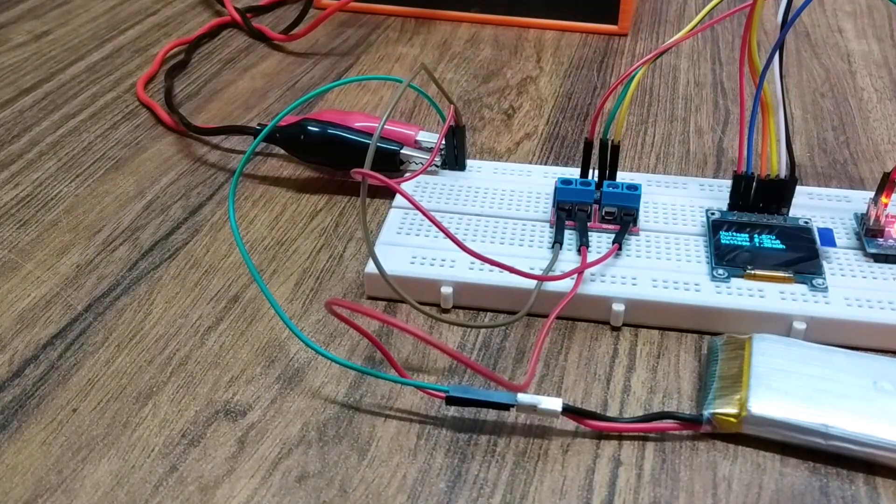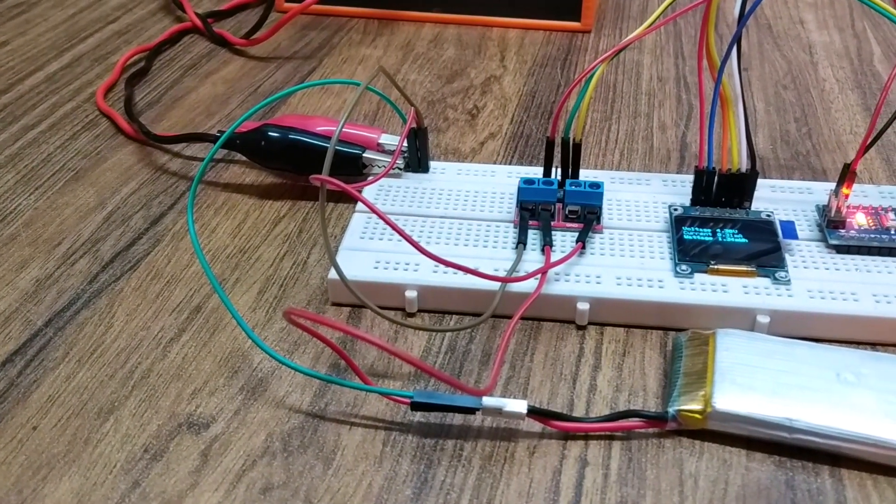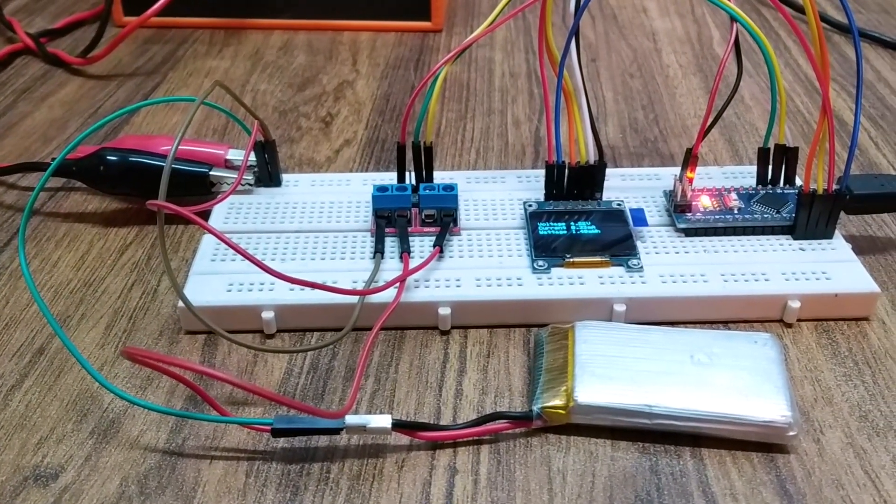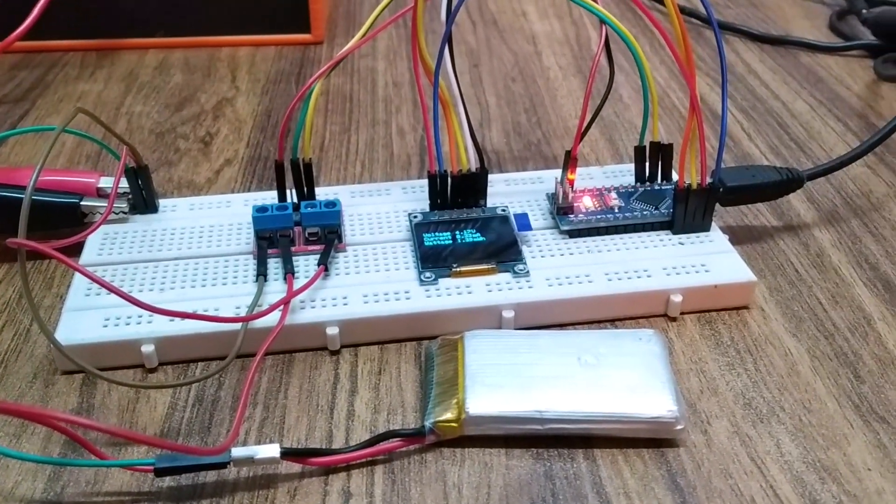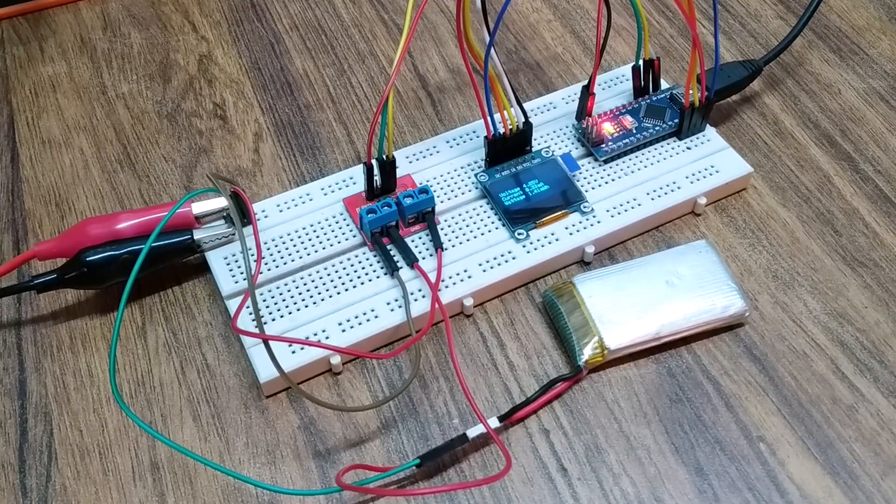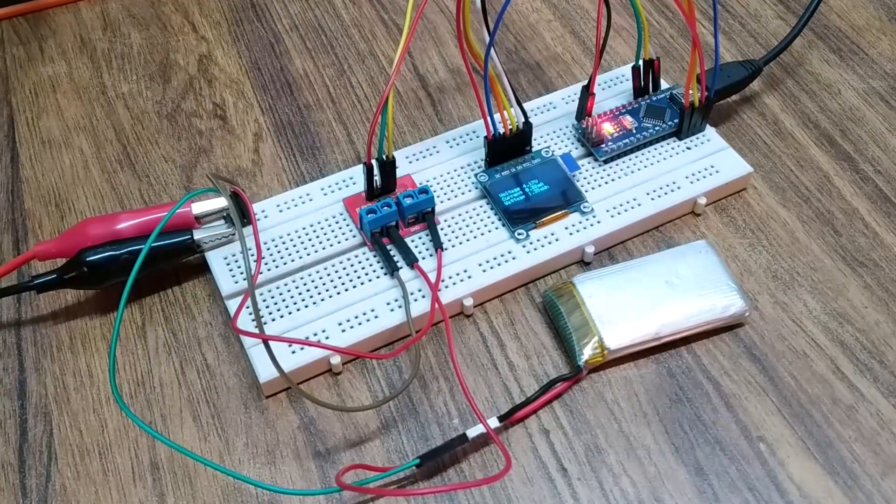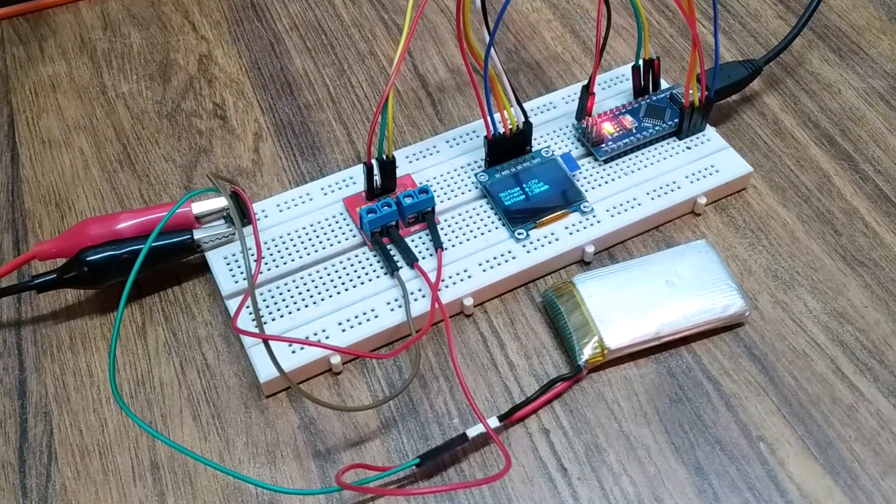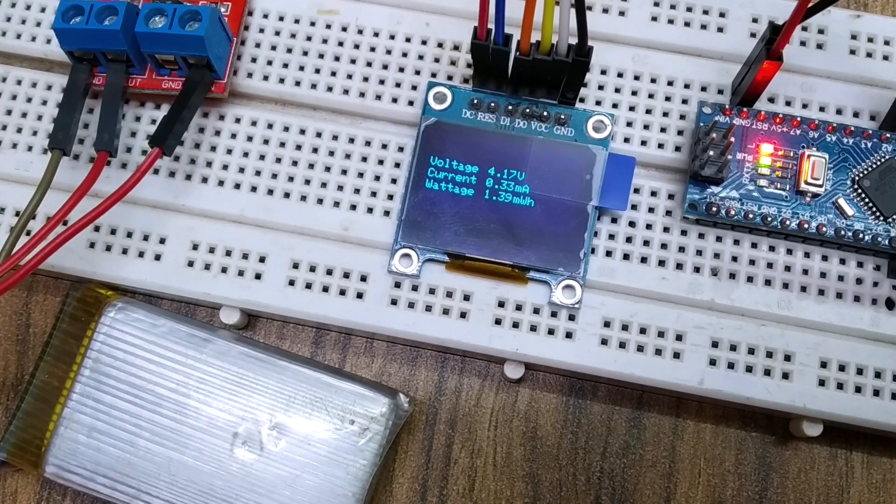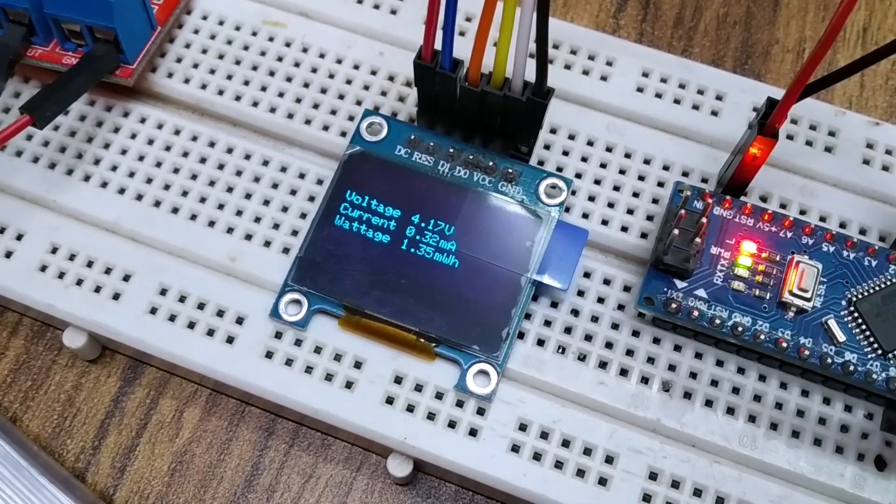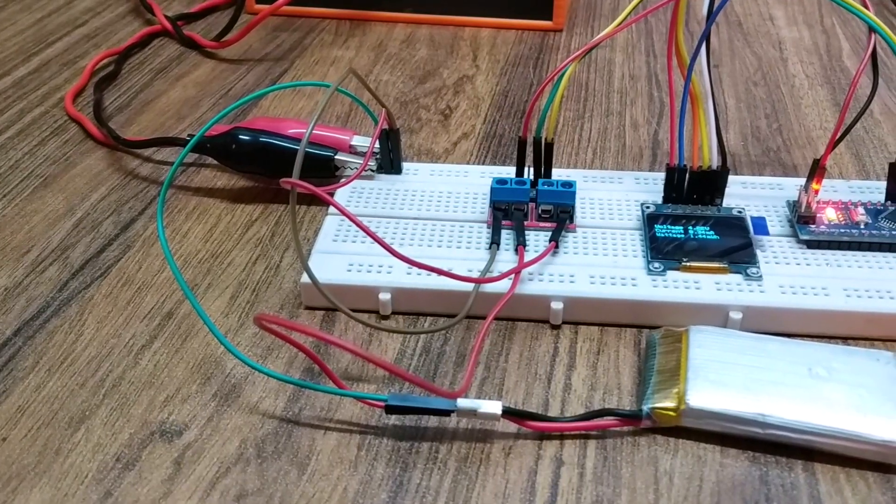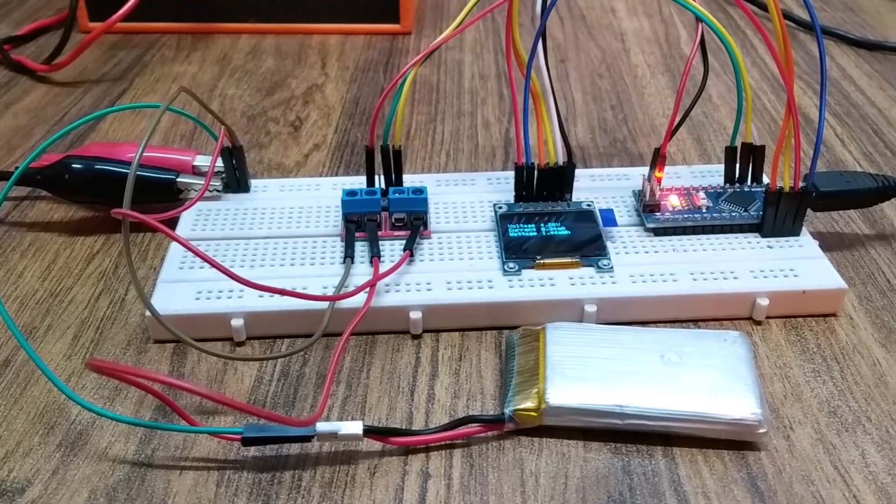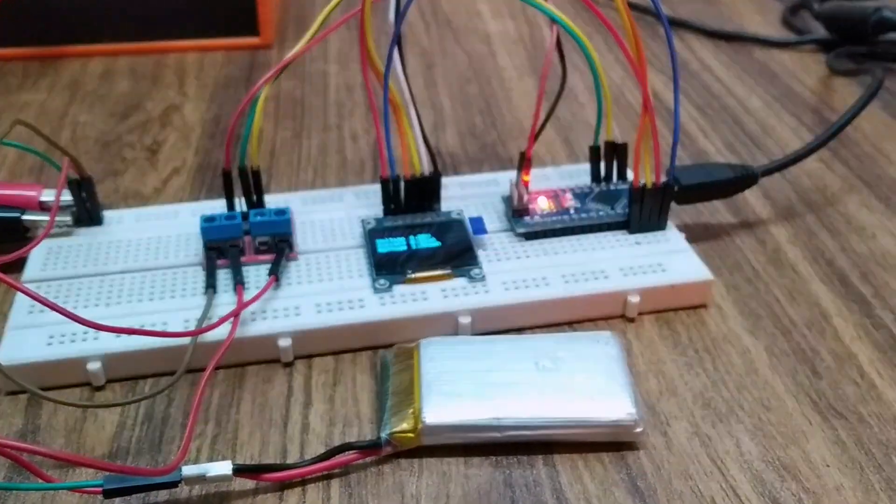I have also written another code which displays the readings on the OLED display module. This can be useful when you need to constantly monitor the readings or save them for reference. Thanks for watching this video. Hope you found the tutorial useful. Please don't forget to like, share, and subscribe.